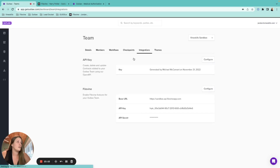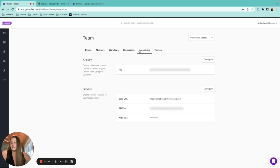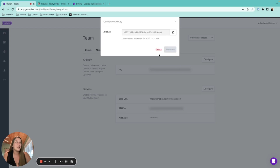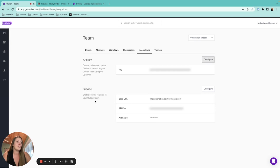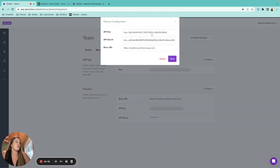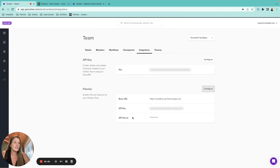The Integrations tab shows your API key information, which is how Outlaw connects to Filevine. You can view your key here but it's not recommended to delete it. If you're connecting to Filevine or plan to, that can be enabled from here with a quick message to Filevine support. This is also where you'd find your API key if you ever needed it.